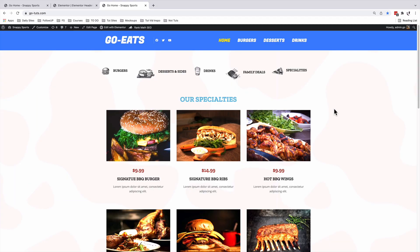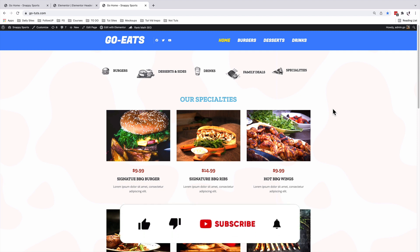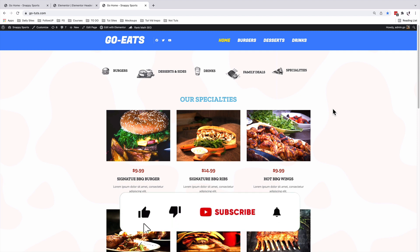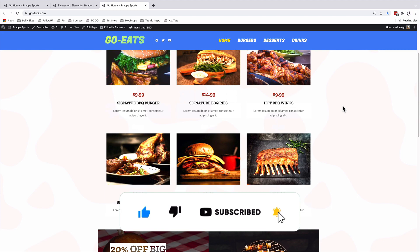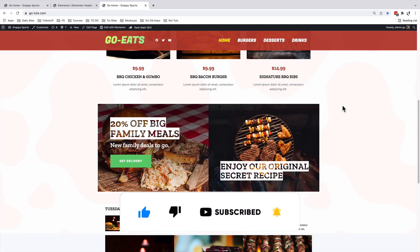I'll be leaving the links to the CSS codes and Elementor Pro in the description of this video. Thank you so much for watching. Have a good time and goodbye.